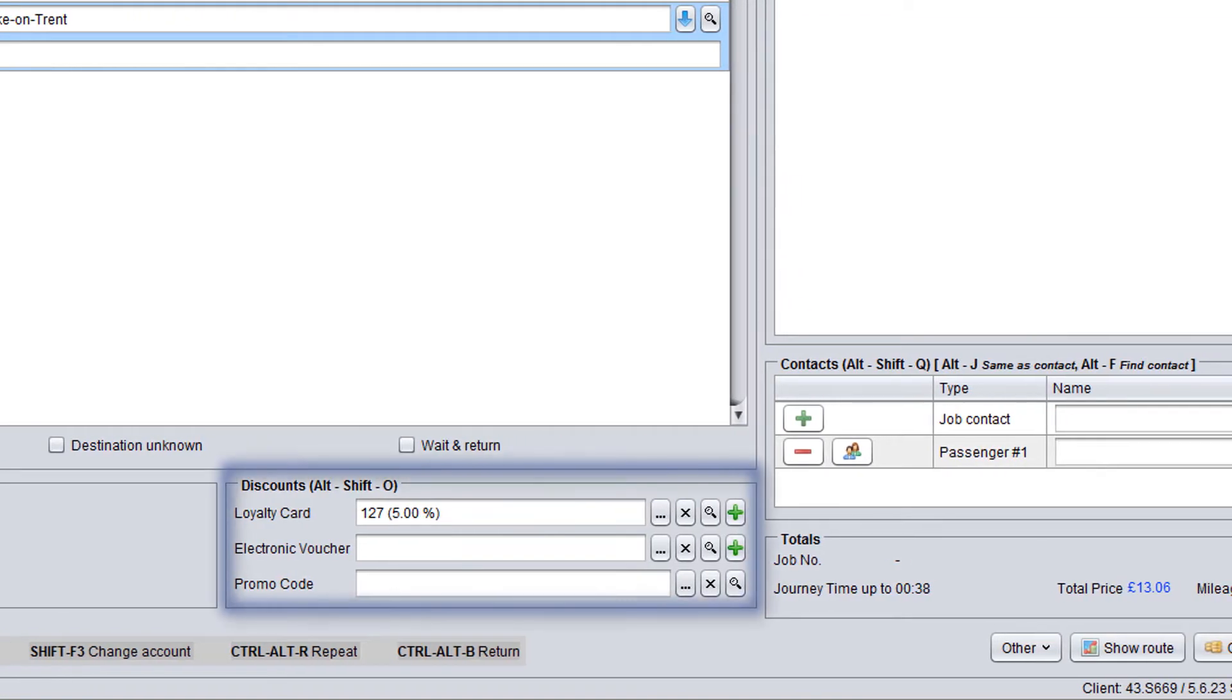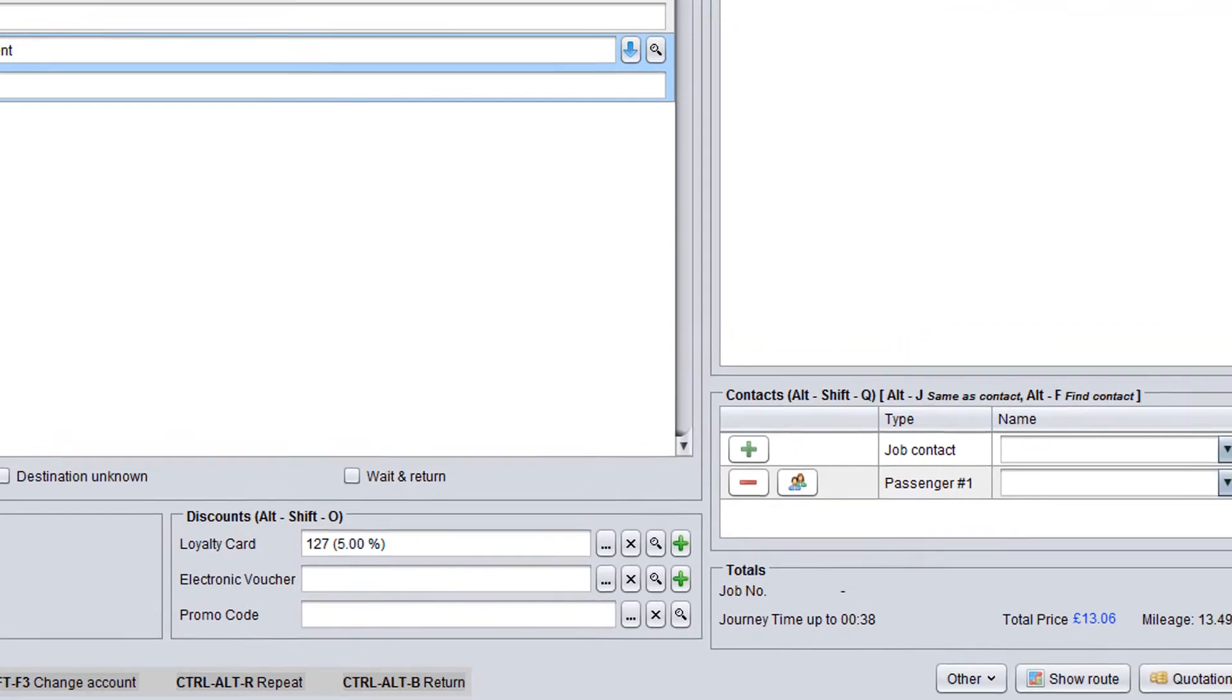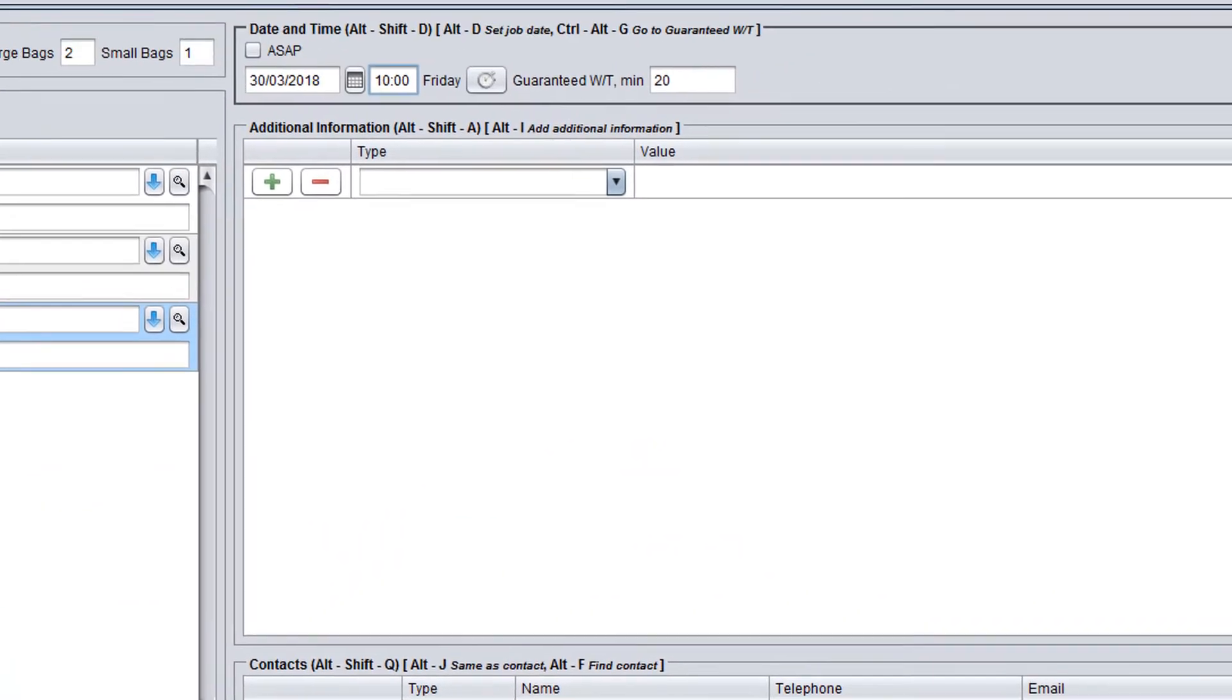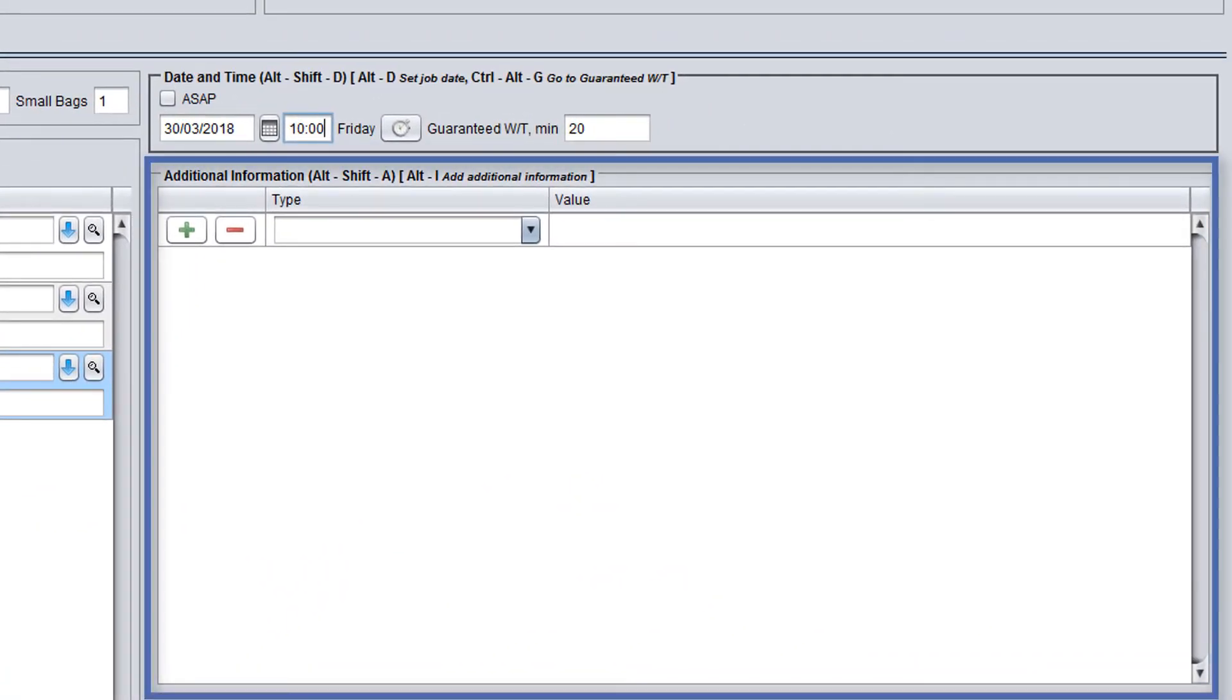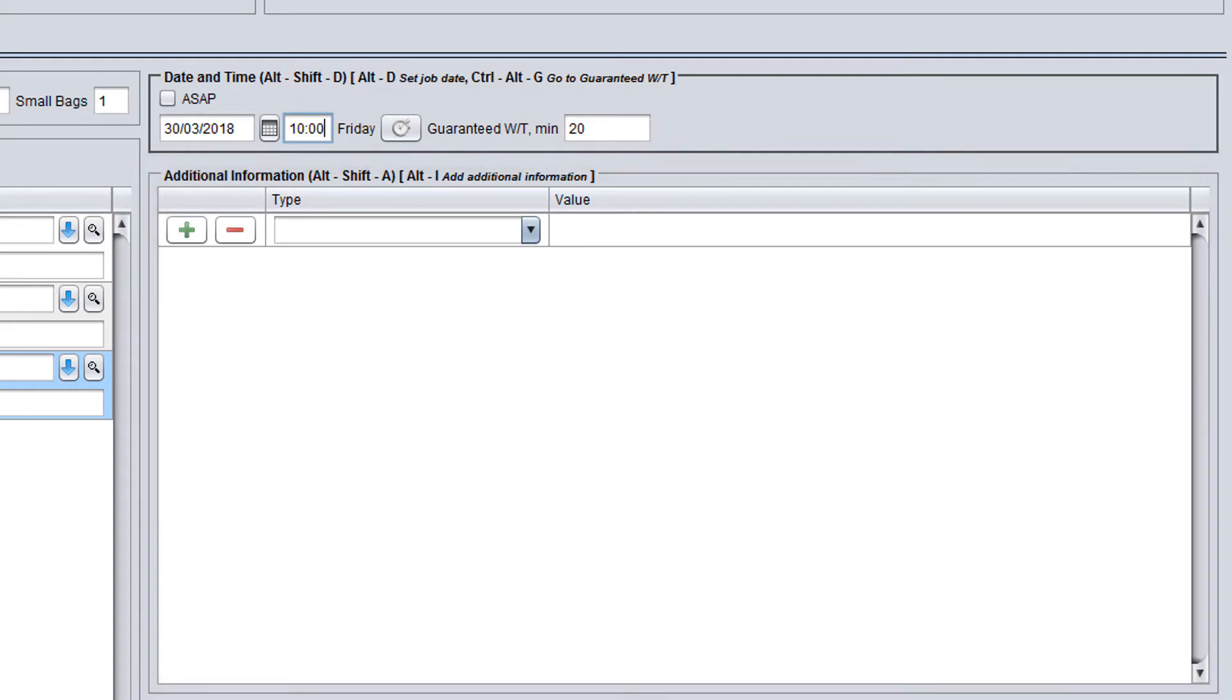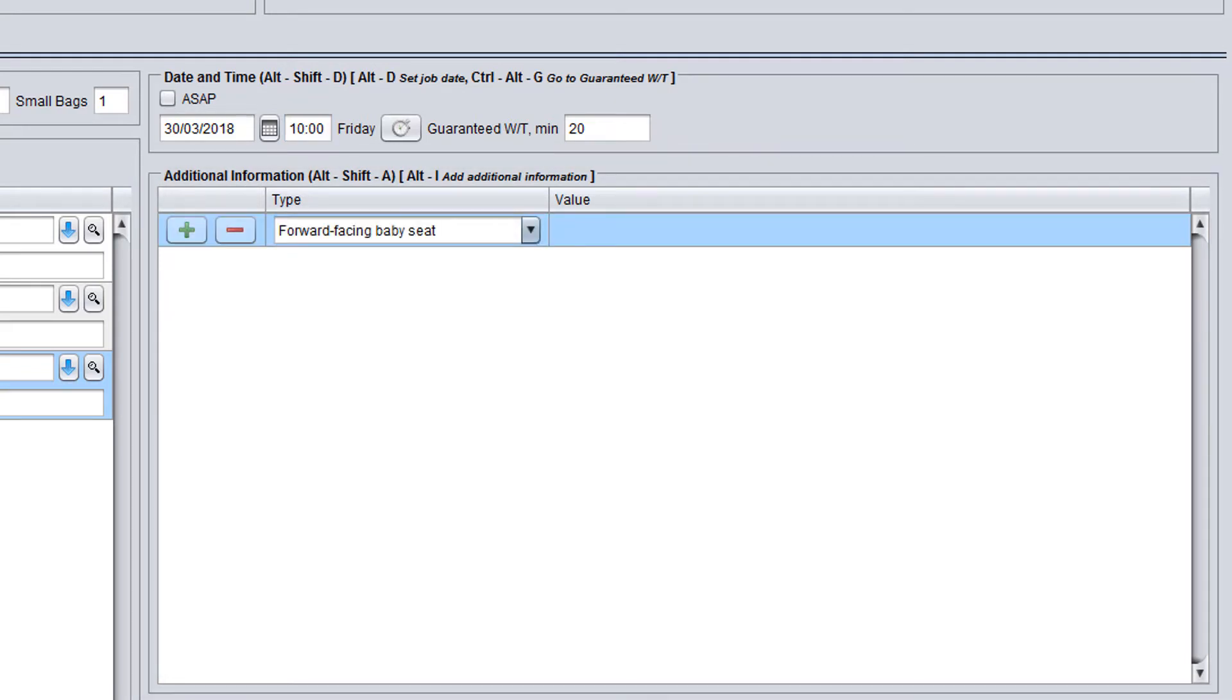In the discounts panel, check available discounts if any. In the system, discounts are linked to callers and they are pre-filled automatically. However, they can also be added manually in this panel using the plus icon. After that, you need to ask the customer whether there are any special preferences which should be added such as needing a baby seat and select them from the drop-down list in the additional information panel.